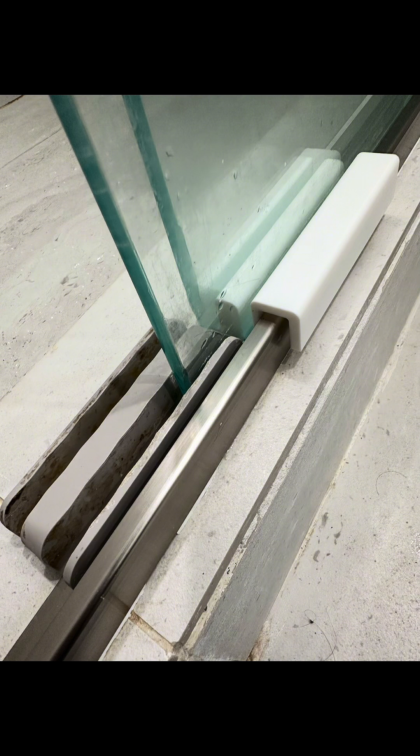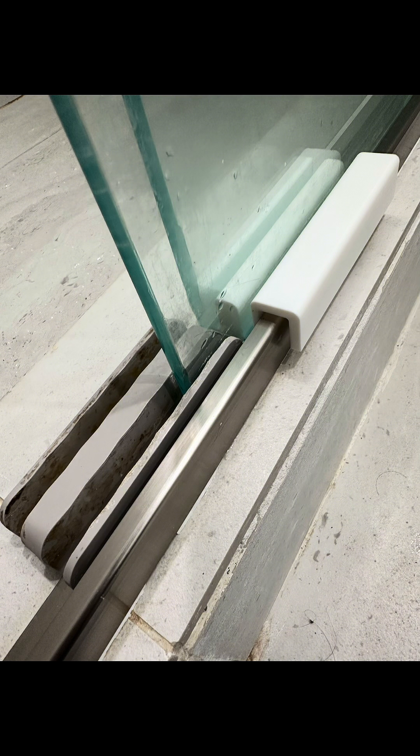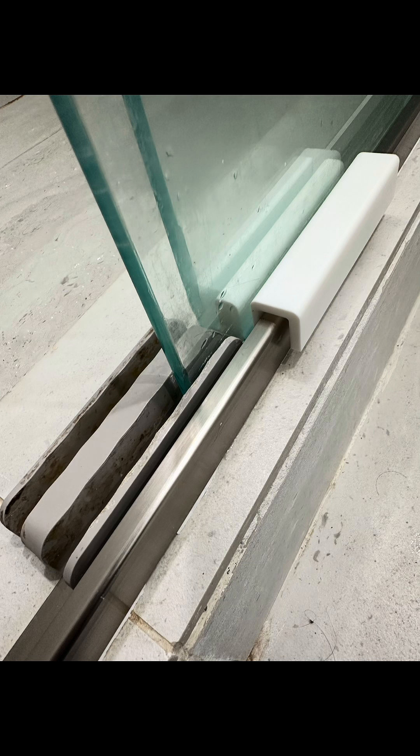It took about one hour to 3D print this. It wasn't too hard. I just kind of copied the old design using calipers and added a feature on the end to grab onto the outside of the rail there.